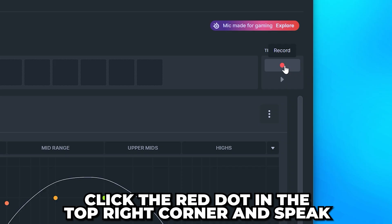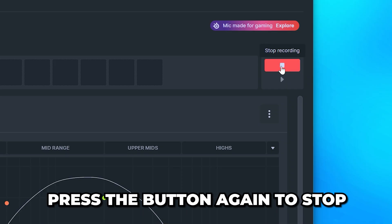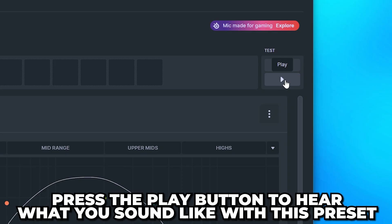Now, click the red dot in the top right corner and speak, then press the button again to stop. Press the Play button to hear what you sound like with this preset.